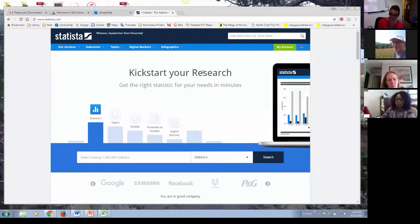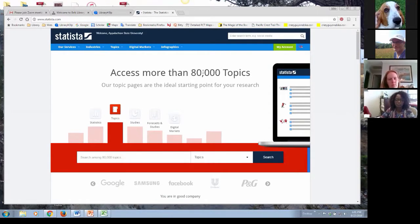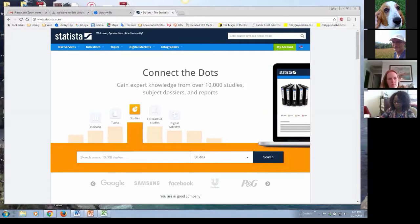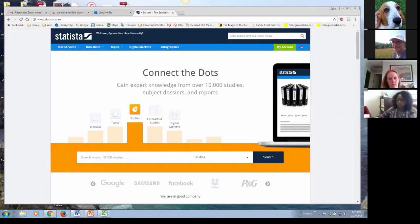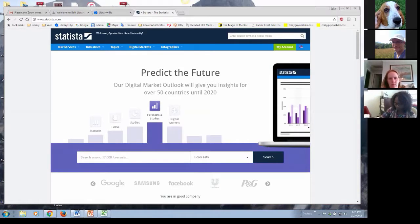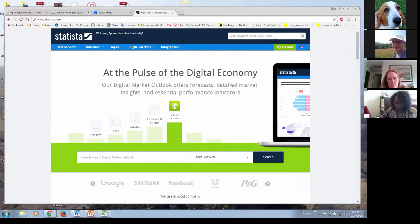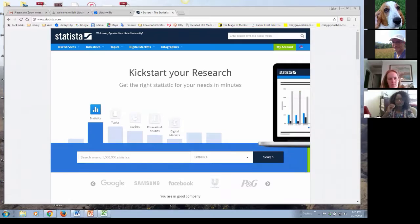Thank you, Kelly. I'm John Boyd. I'm a librarian here at Appalachian State, and I want to introduce you to Statista. This is a relatively new database that the library started subscribing to last year, and sometimes the challenge of getting a new database is letting students and faculty and staff know that we have it. So thank you for joining me this afternoon. I want to give you a brief description of Statista, and then I'm going to show you how it works and what features it has.